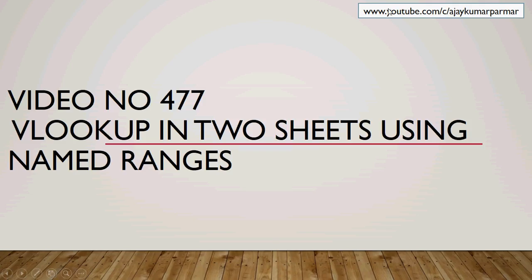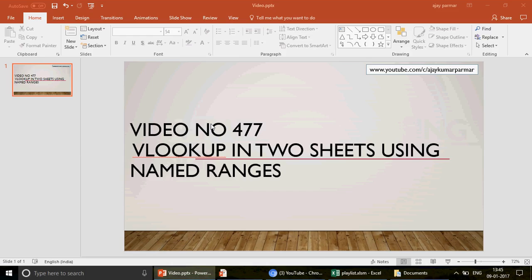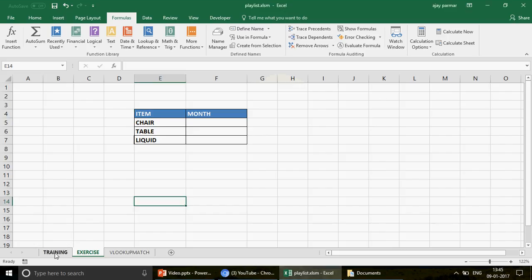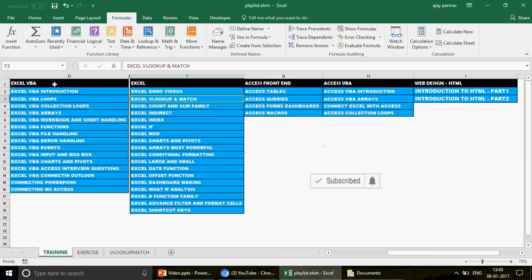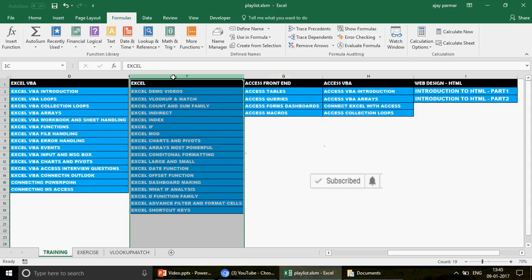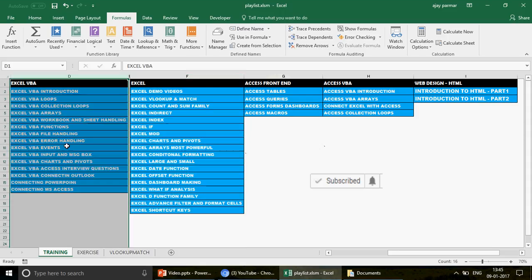This is my channel — youtube.com/c/AjayKumarPramar. If you are new to the channel, go check out all the playlists. I'm showing you the sequence you should follow: if you want to learn Excel, watch this playlist; if you want to learn Excel VBA, watch that one.